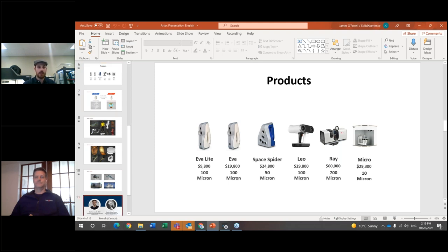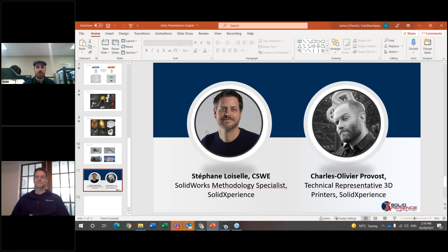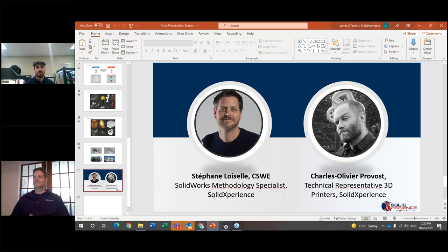Now we'll transition to the second part of the presentation — reworking a scanned part within SolidWorks. Stefan Loisel is our SolidWorks methodology specialist, focusing on optimizing company workflows within SolidWorks, improving efficiency from point A to Z, and bringing the right workflow into companies. He also has vast industry experience in SolidWorks and reverse engineering.